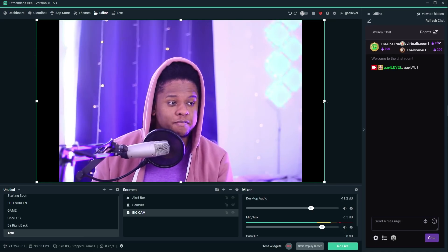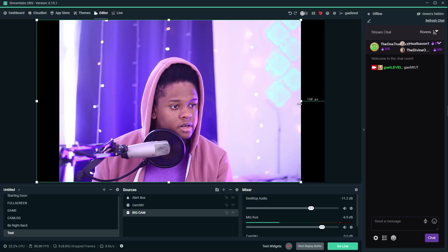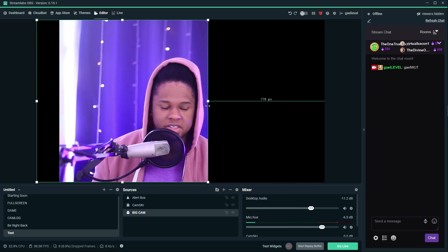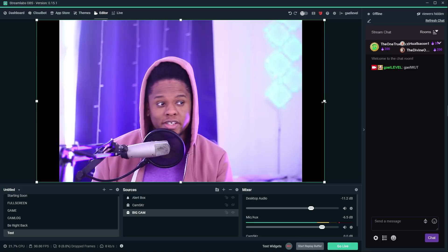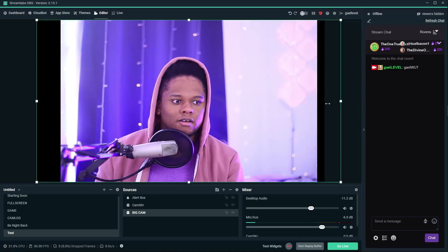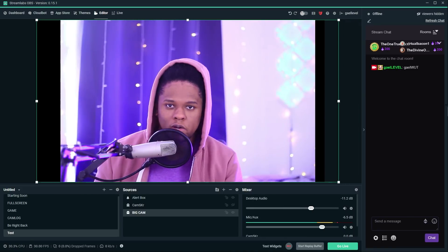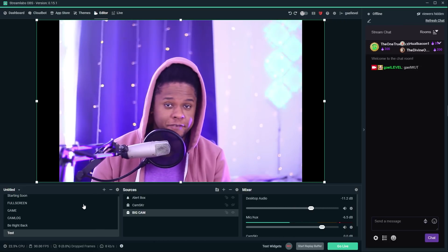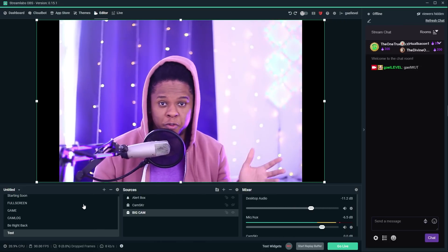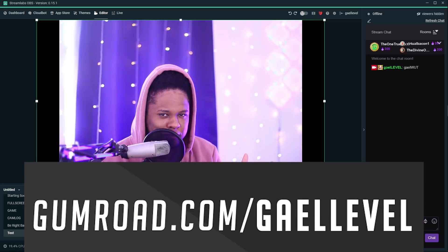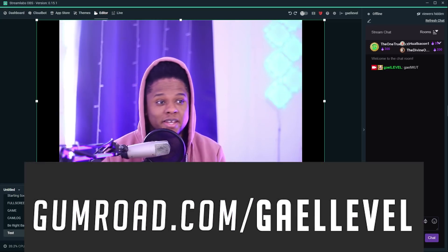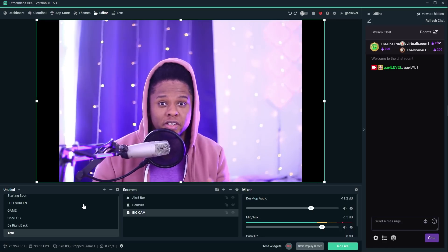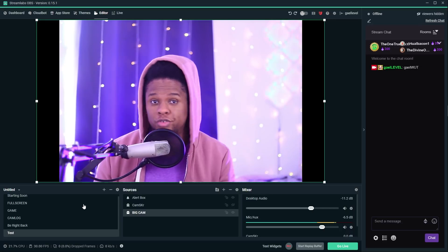You can actually crop stuff by holding Alt on your keyboard. Oh, look at that. I am being cropped. And you can stretch stuff by holding Shift. I'm a long boy to a wide boy. That's really important when you try to fit your camera in some sort of camera overlay that you bought or you downloaded from gumroad.com/gaelevel. So instead of asking the designer to make a camera overlay that matches you perfectly, you can make your camera match that camera overlay.